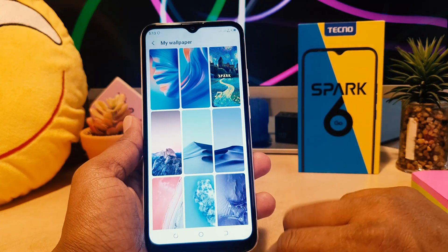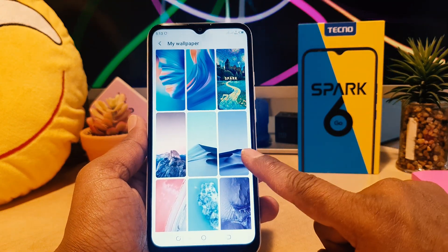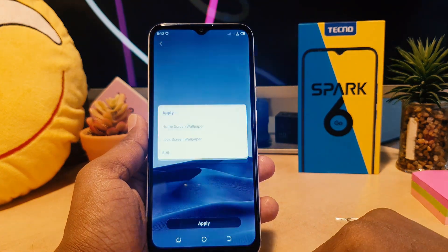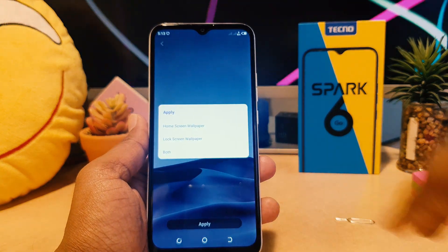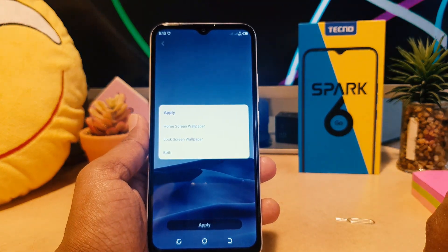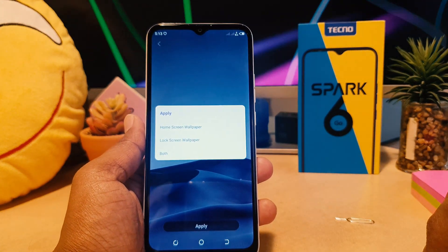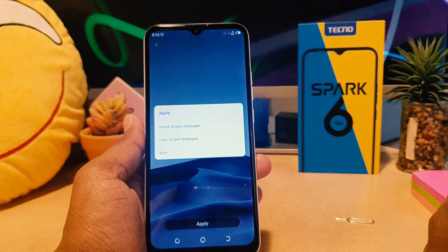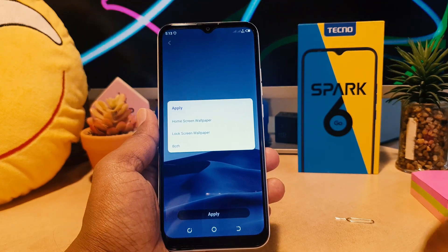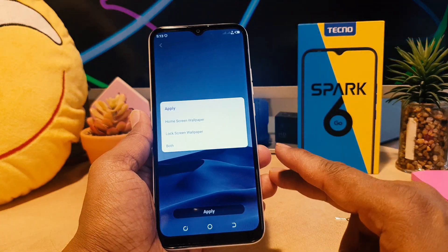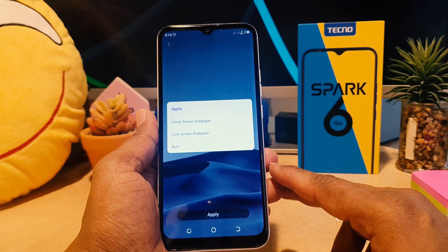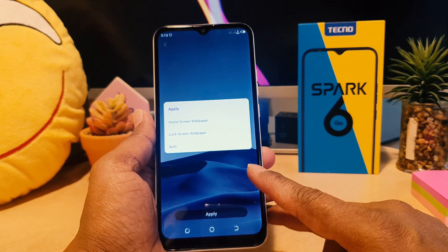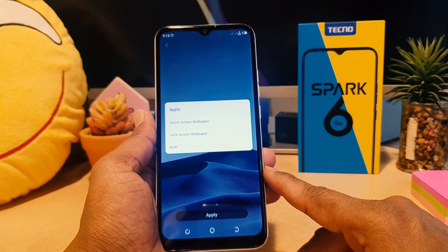You can choose any of them. For example I'm going to choose this one, and then I'm going to click here Apply. After clicking Apply, the device gives you an option for how you would like to set this wallpaper — you would like to set this wallpaper on the Home Screen or Lock Screen or both.